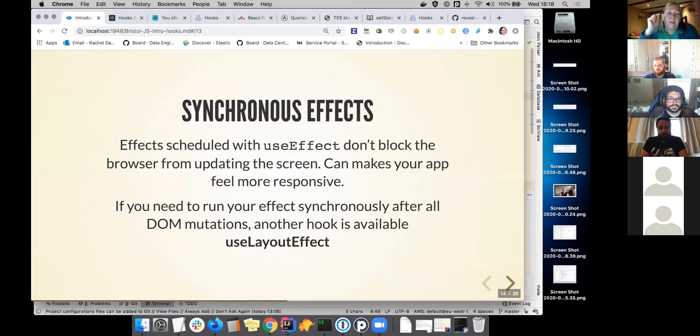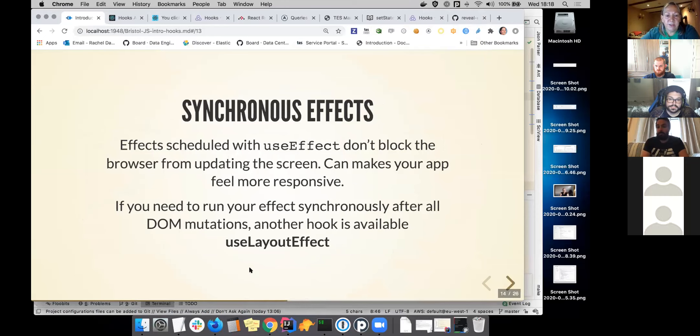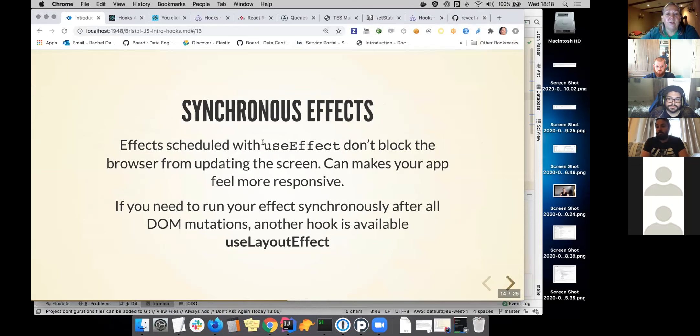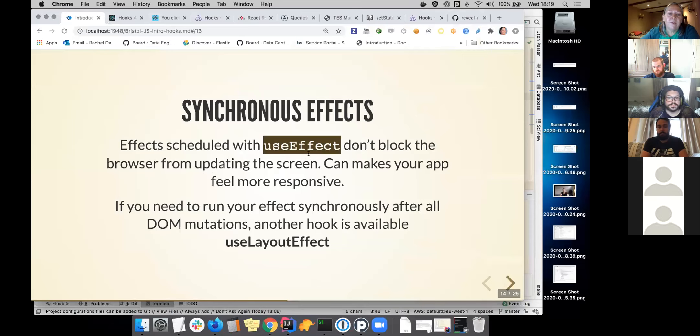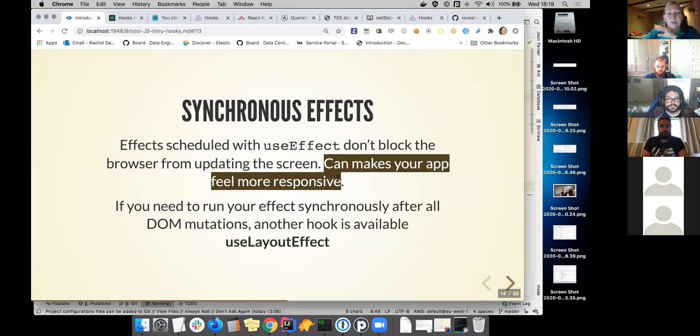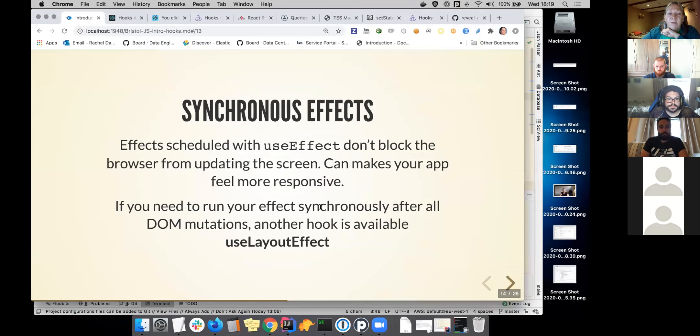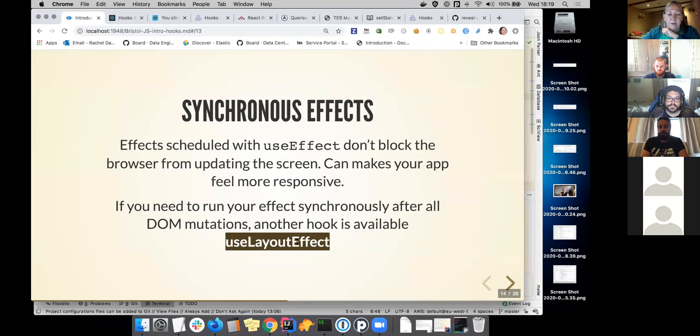Just to be aware that if you wanted a synchronous effect, you should use this other very similar hook called useLayoutEffect. Because if you use useEffect, it doesn't block the browser from updating the screen. What it says on the React site is that it can make your app feel more responsive. But you might have something where you really want to make sure it's happening exactly at the same time. And that's when you would use layout effect.